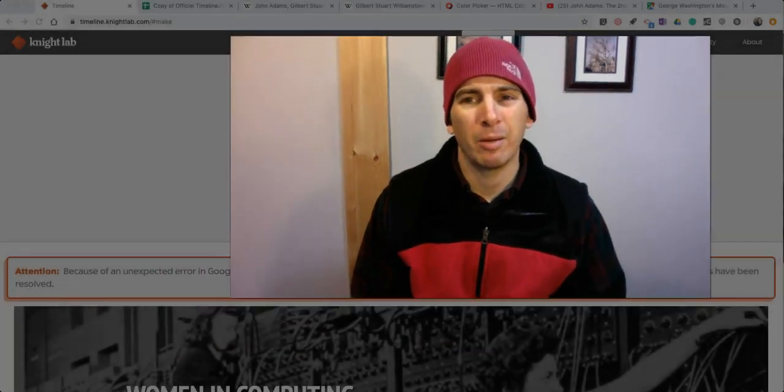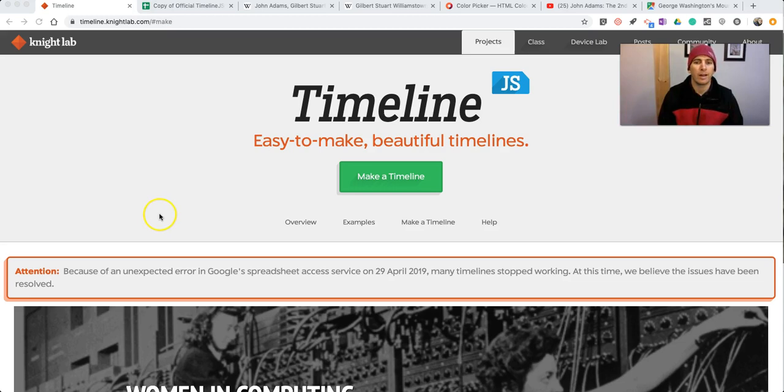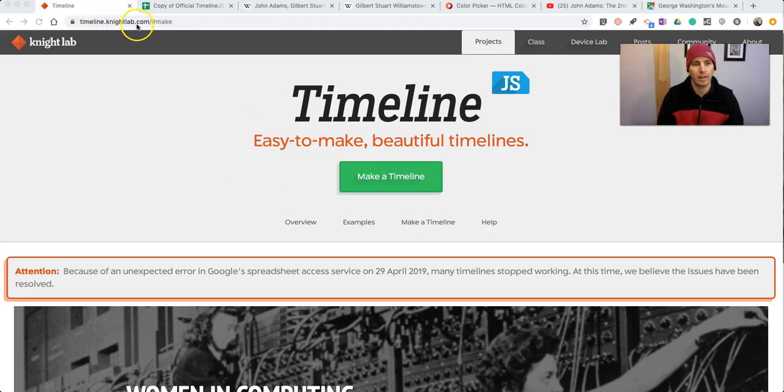Hi, I'm Richard Byrne. In this video, I'm going to show you how to create a multimedia timeline through a Google spreadsheet. I made a video about this five years ago, and I think it's time that I updated it. So we're going to use a tool called TimelineJS, which you'll find at timeline.nightlab.com.